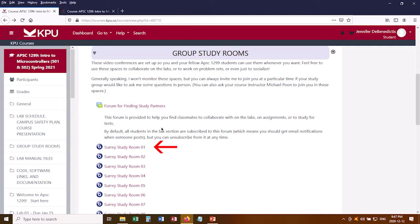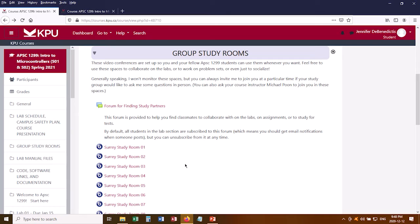Ideally you'd start working on your lab together and talk to each other live while you're working on things. Or if you decide it's more convenient to work some other time, you can exchange contact information or set up a different time to meet. Every week I'll give you some study partners and a study room, and the next week I'll give you different partners. That way, over the course of the semester, you'll meet a wide range of your classmates.